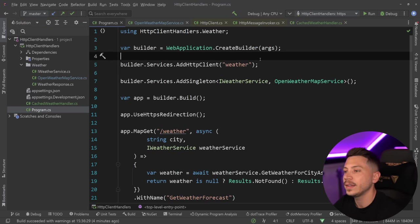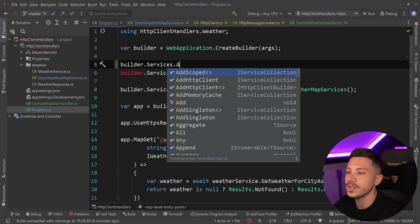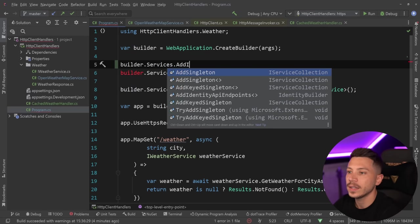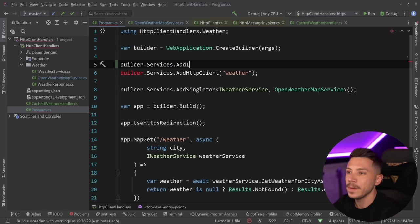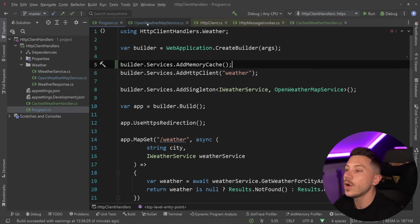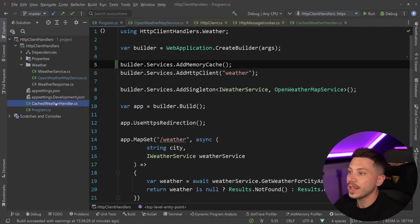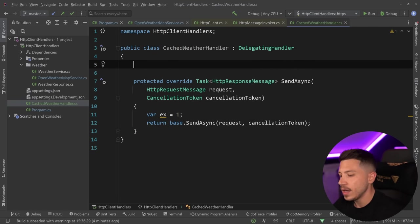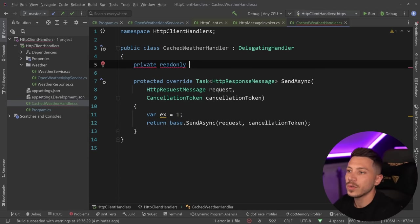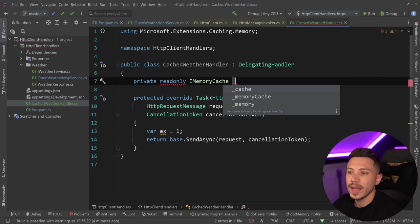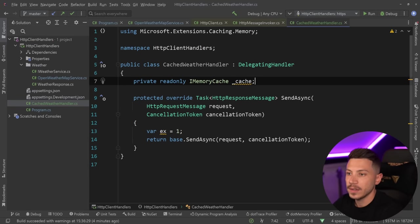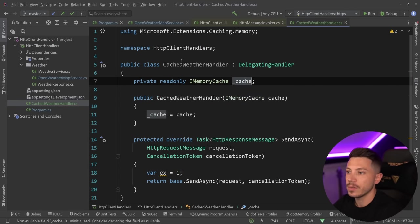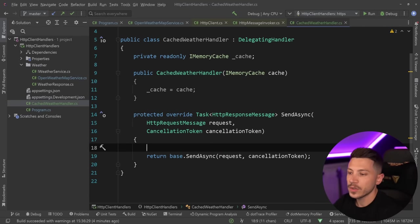To do all that, I'm going to add an in-memory cache here. So I'm going to say services.AddInMemoryCache. That allows me to inject the private readonly IMemoryCache interface, and I can inject from the constructor like this, and I can use it.